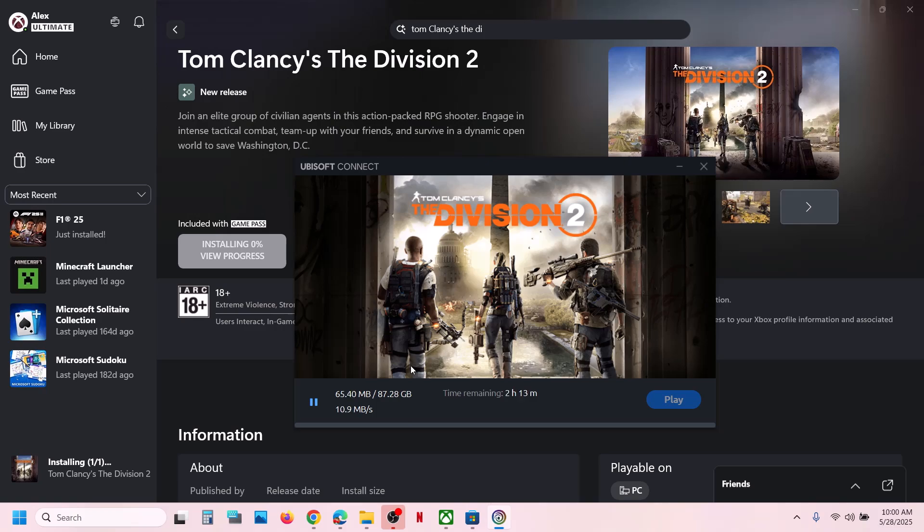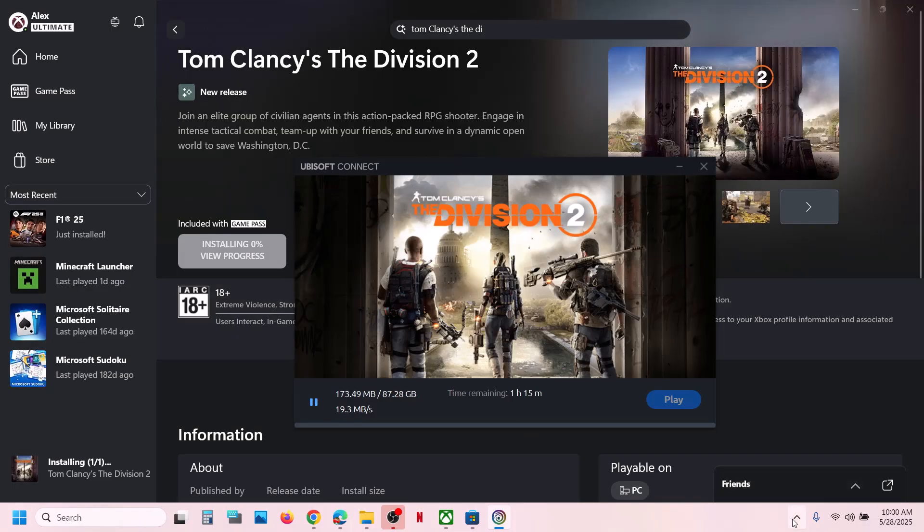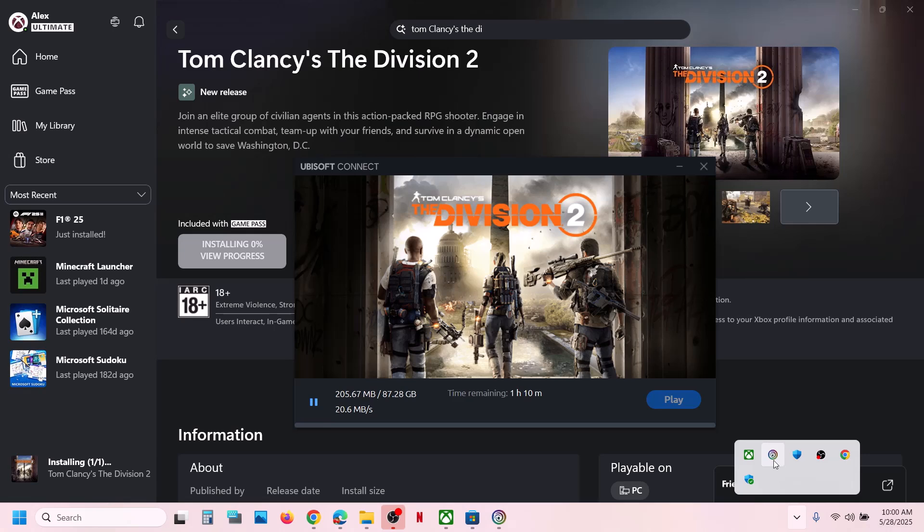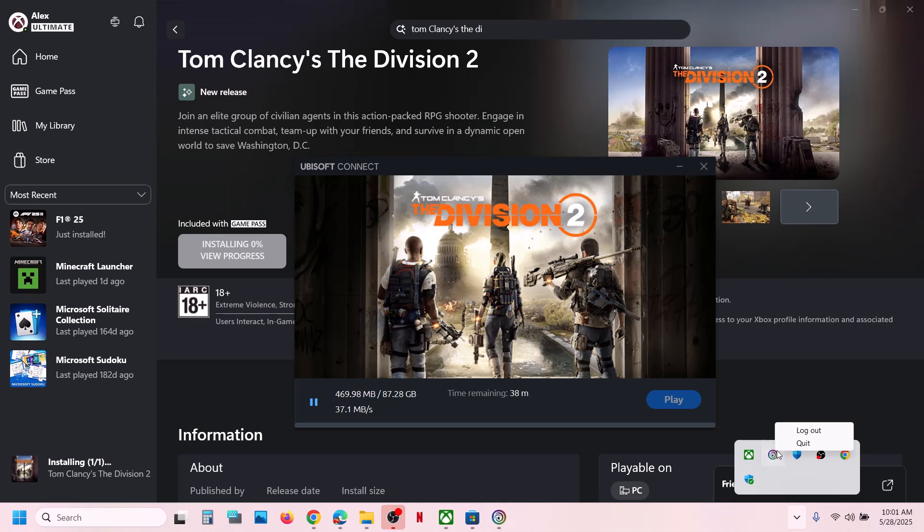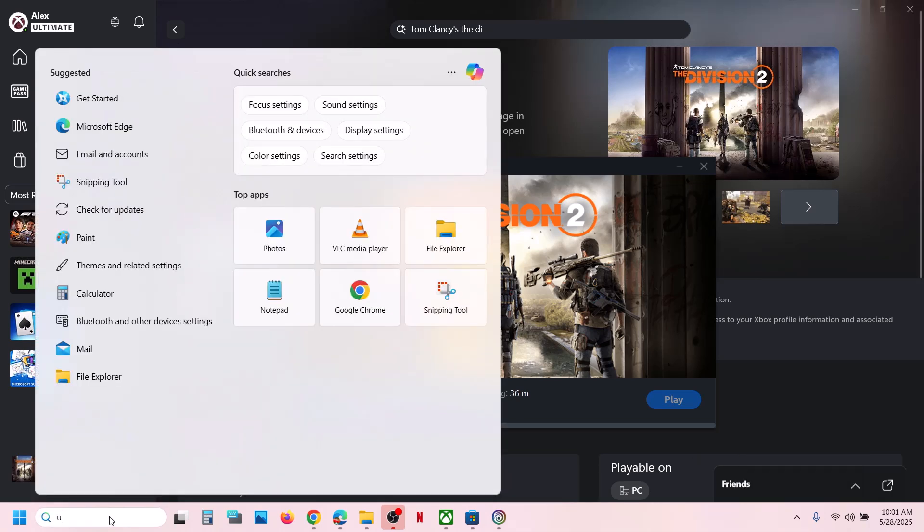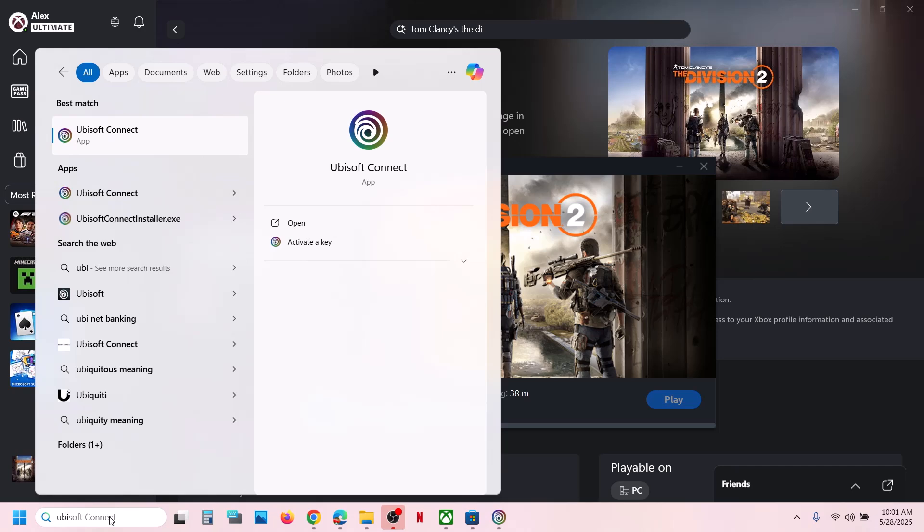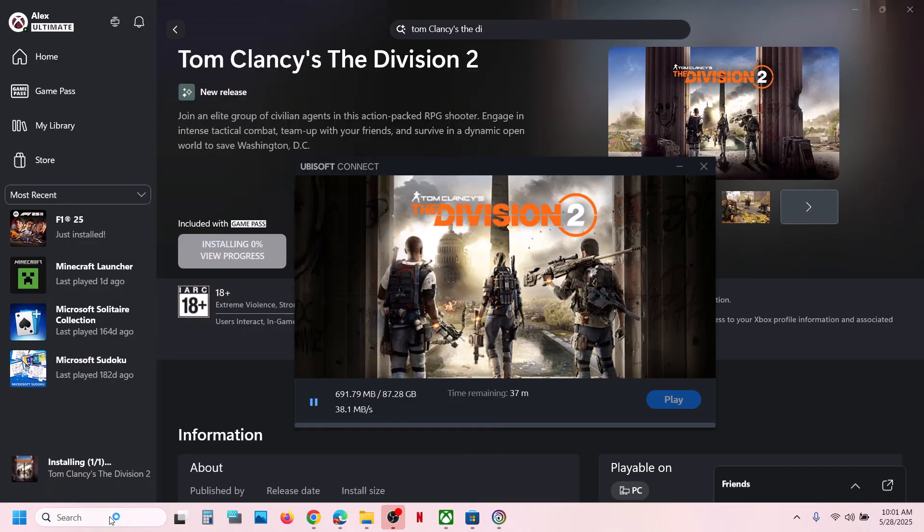You can even open Ubisoft Connect. You can click on this app bar over here and then make a double click on Ubisoft Connect, and that should open Ubisoft Connect. Or you can simply just type in Ubisoft Connect over here and launch it from here.